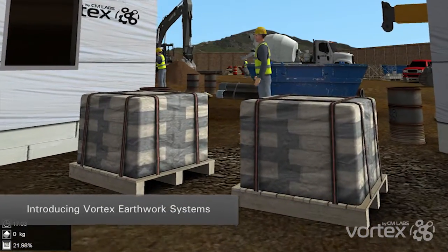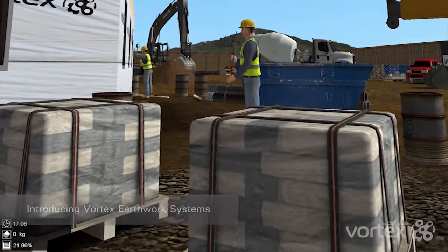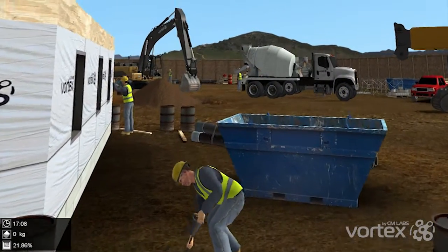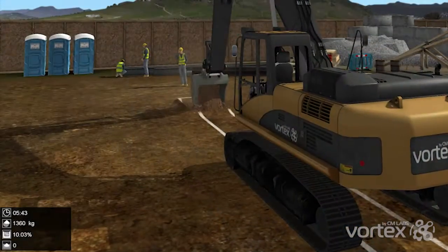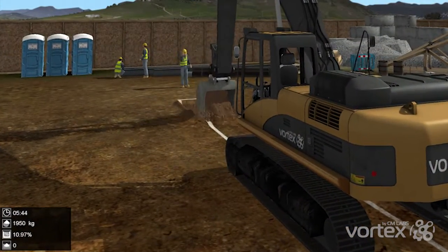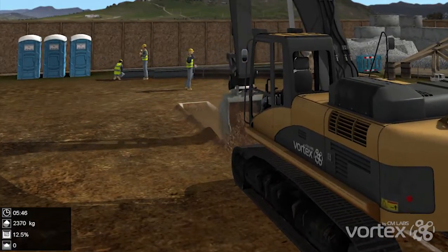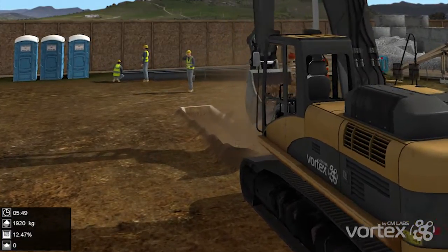Introducing Vortex Earthworks Systems, the Earthmoving Visualization and Simulation Module of the Vortex Software Platform. Vortex is the industry standard for building interactive and immersive vehicle and equipment simulations for training and engineering.